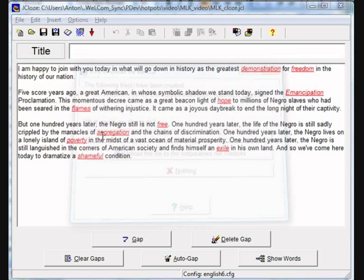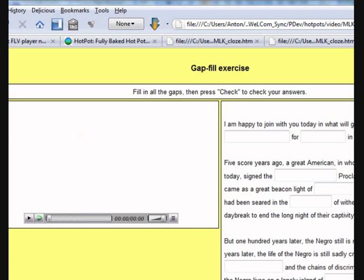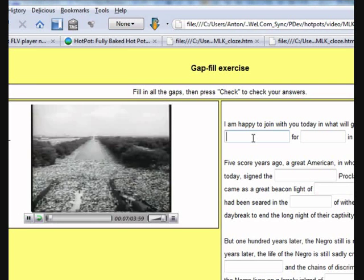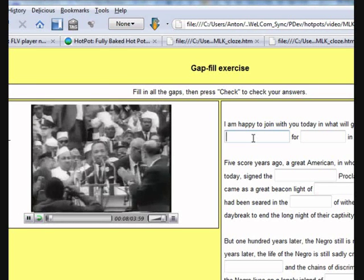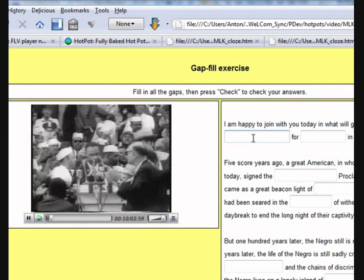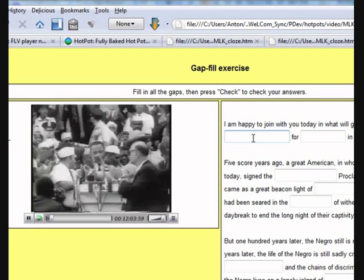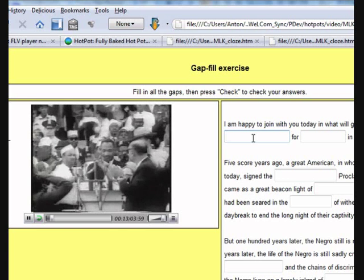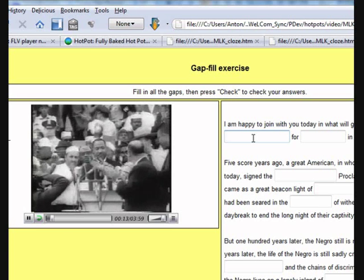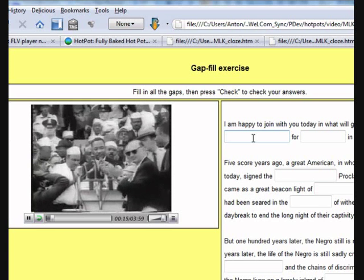Let's view. Now what should happen when you play it? The video should play. The student can listen to the recording and fill in the answers.